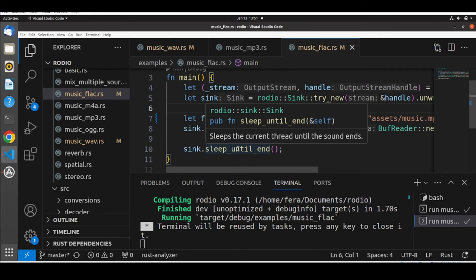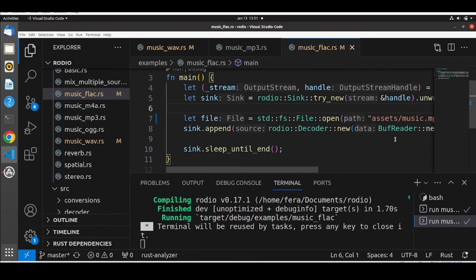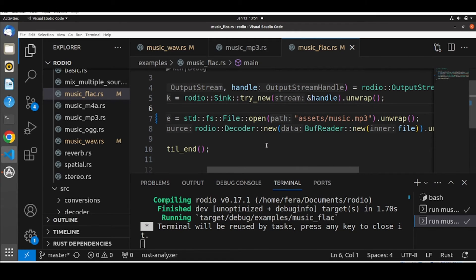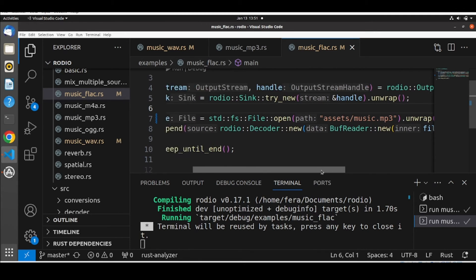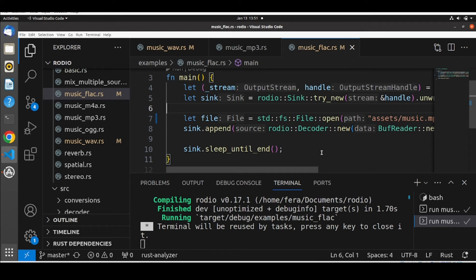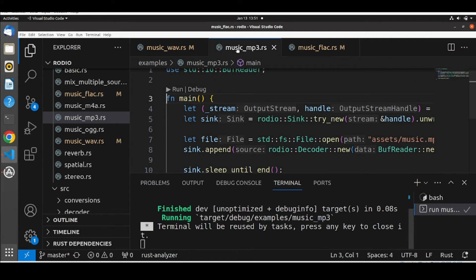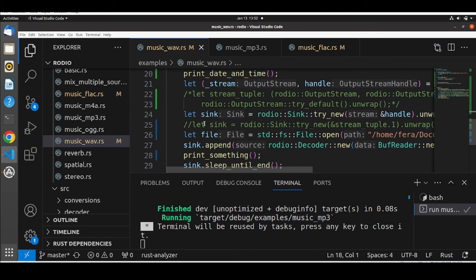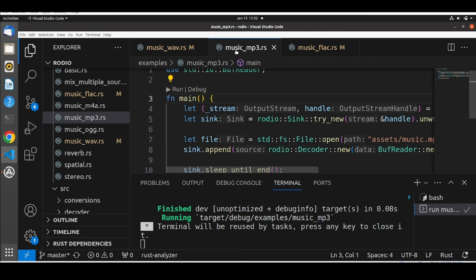The sink sleeps the current thread until the sound ends, and this is the same for all formats. We can just load a different file, it will open the file, and the decoder will take care of finding out what format it is, decoding using the respective decoding library — Symphonia or any specific format library — and we will play back the file. So we will move on using the music.mp3 file.